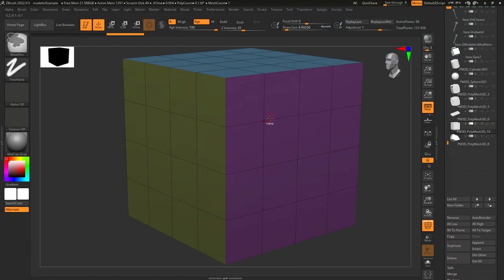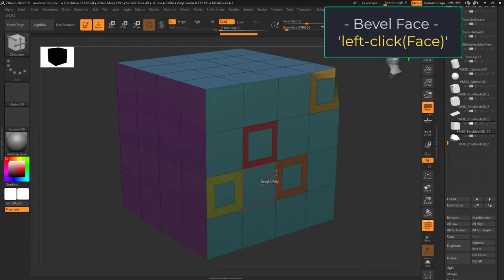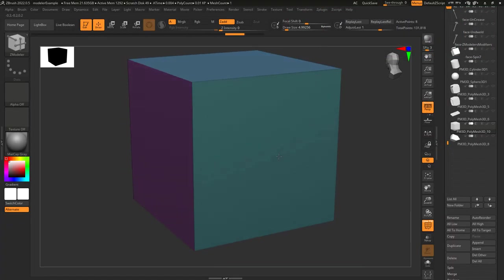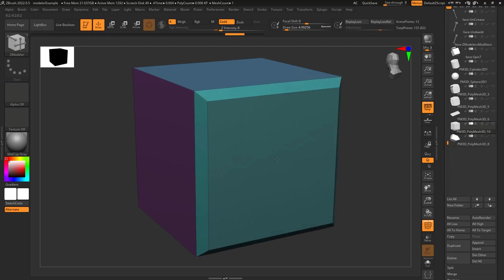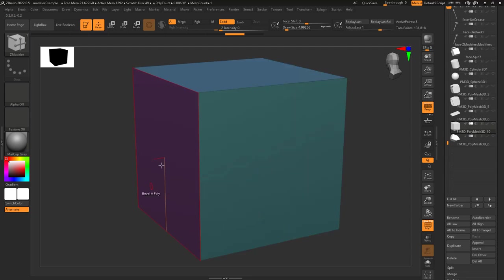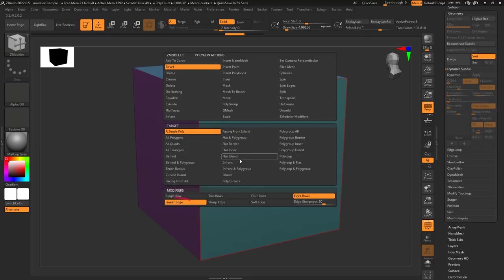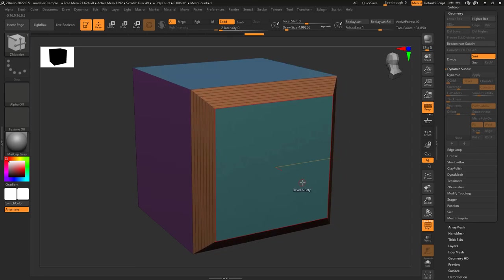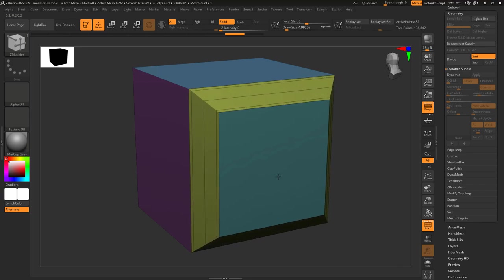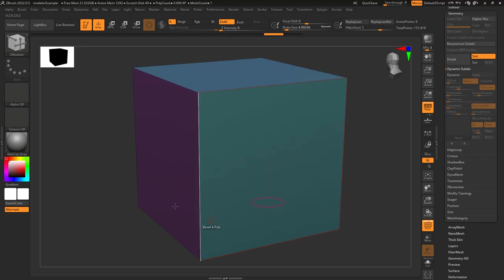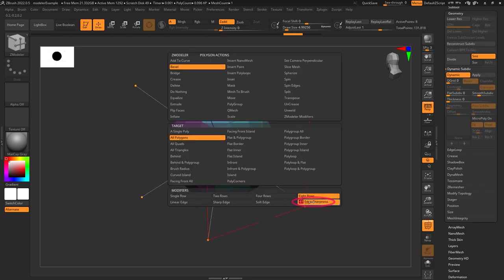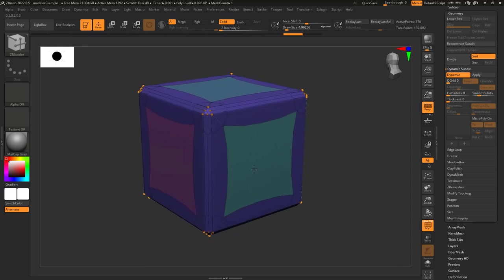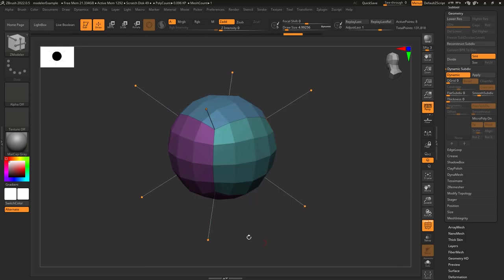Edge bevel will be applied depending on your target. It includes all the standard options like single row, double rows, four rows, and eight rows. The distance between each segment is determined here. Linear means they're all equal distance apart, sharp moves most of the segments to the edges, and soft moves most of the segments to the middle. You can have something custom in between over here — the higher the sharper, the lower the softer.